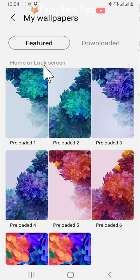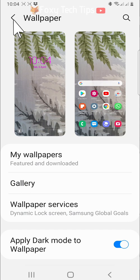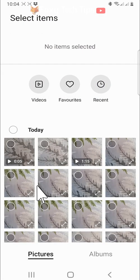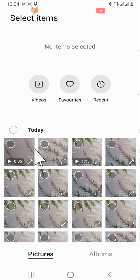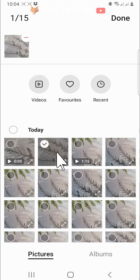If you go back to the main wallpapers page, you can tap gallery to choose photos from your gallery to set as your wallpaper. Tap on a photo to select it and then tap done in the top right.